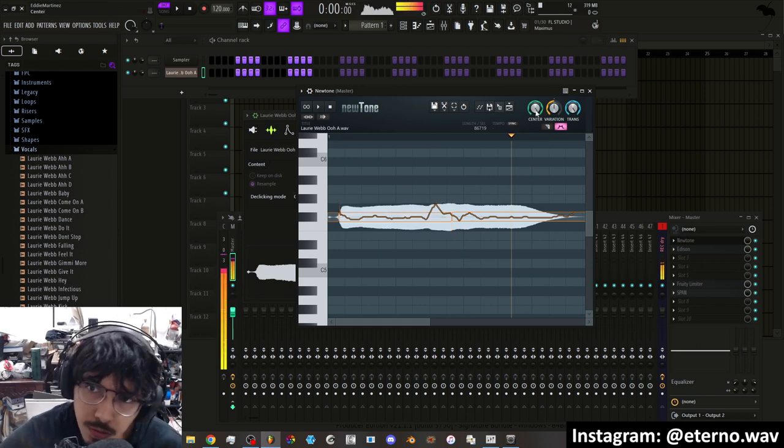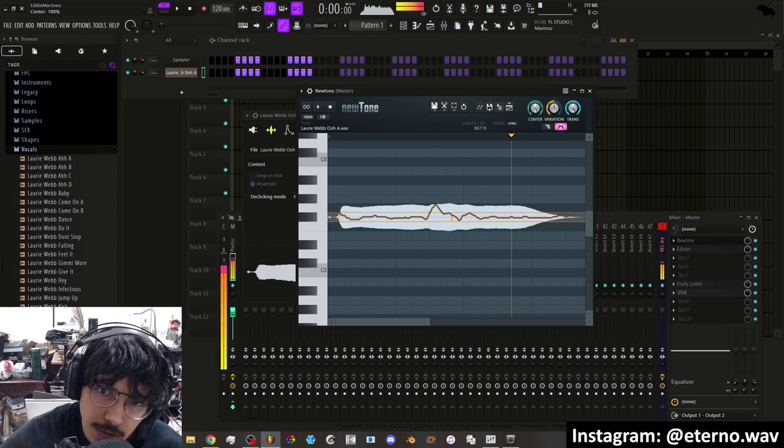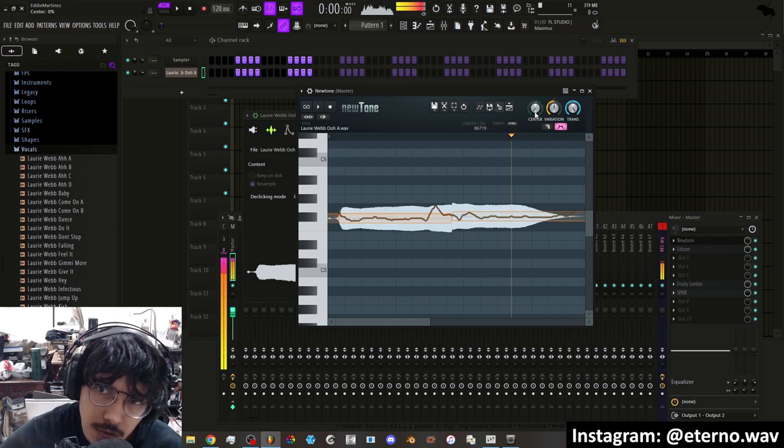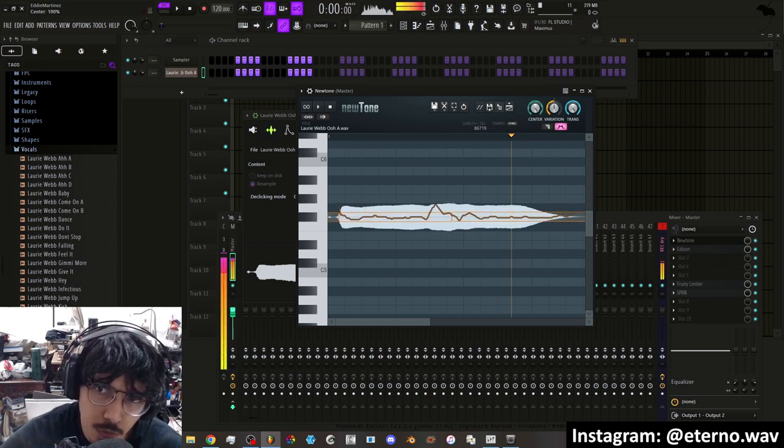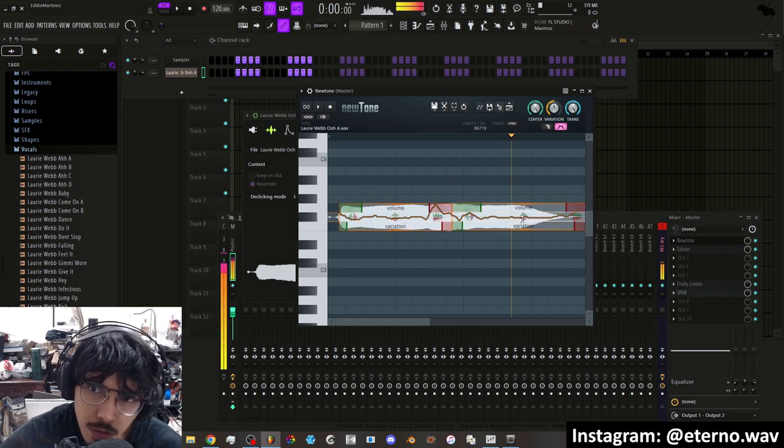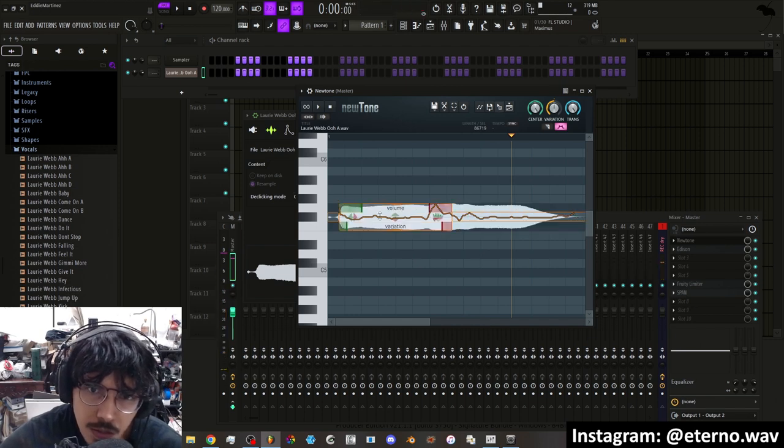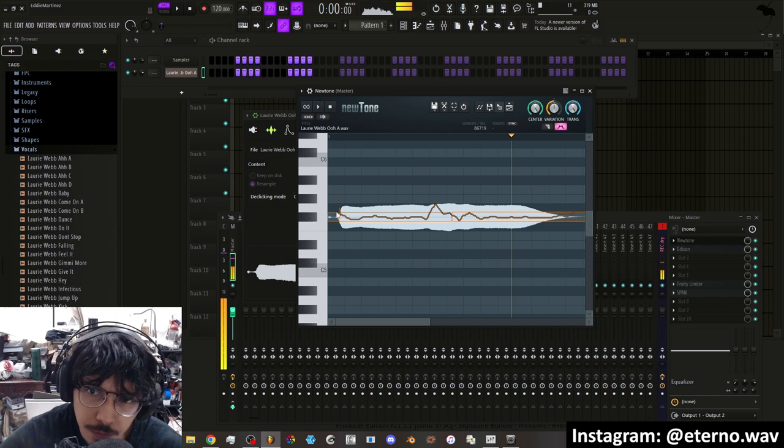So you can then go here towards the center. Usually this is off, you want to turn this all the way up and it'll align it to one note. And so here you can see it's on F sharp.